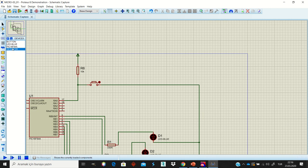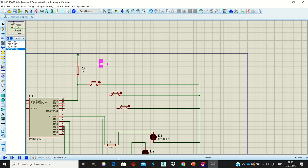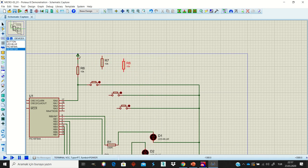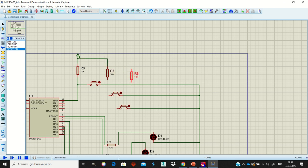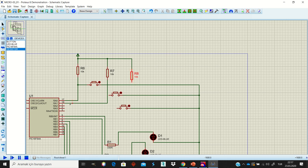We can increase the number of buttons. Let's move another button here, then connect it to ground. Move another button, add the needed resistors, and rotate them. Apply 5 volts to the second and third pins for each button. Connection style is not important as long as the circuit is correct.